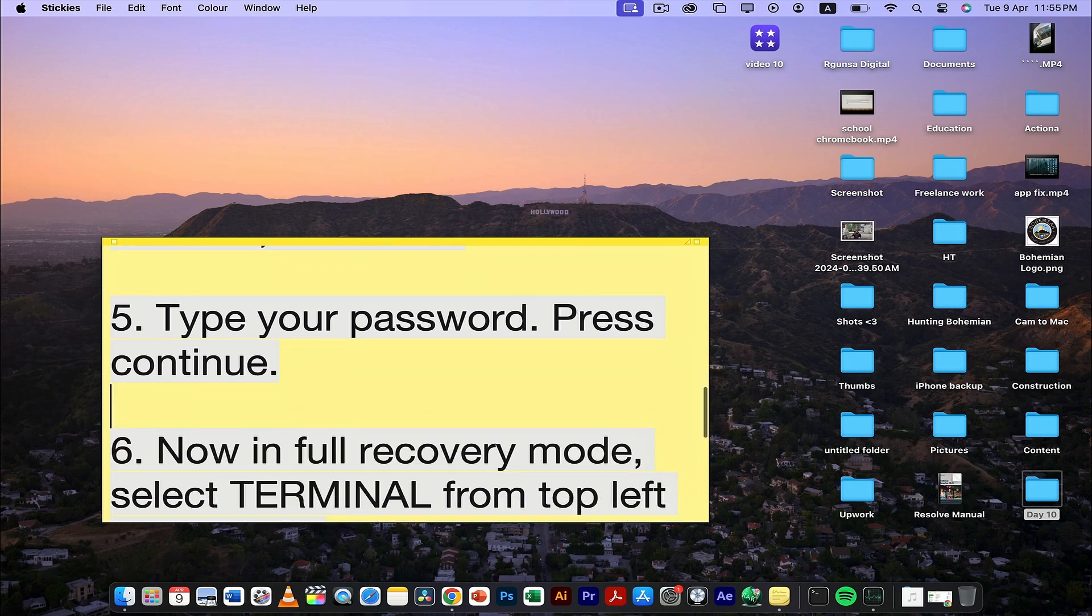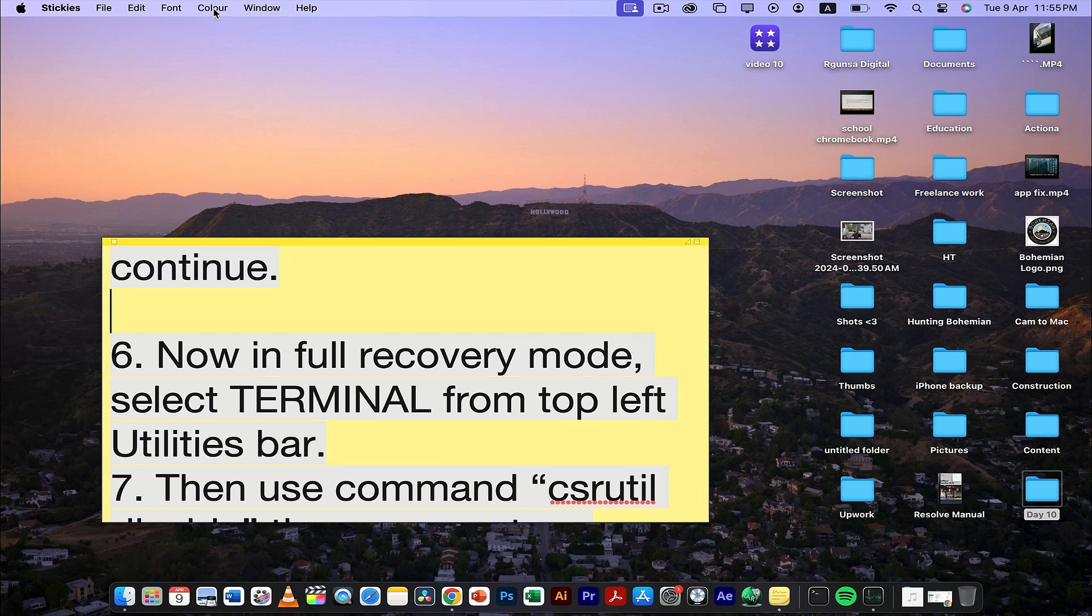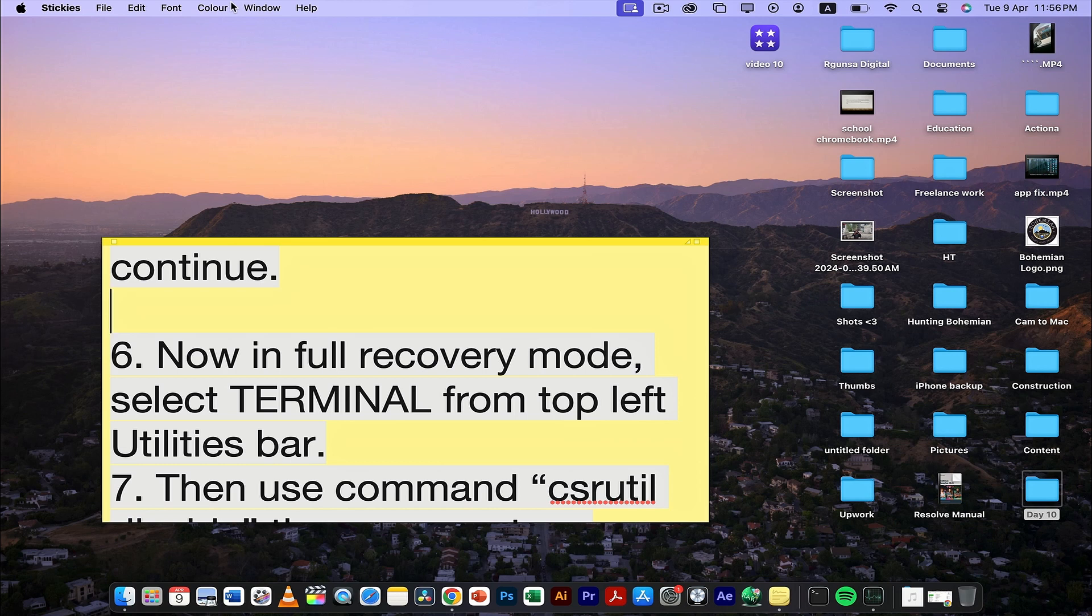You'll be in full recovery mode. From there, select Terminal, which will be in the top left corner in the utilities bar. Just like you can see here, once you click utilities, choose Terminal from there.